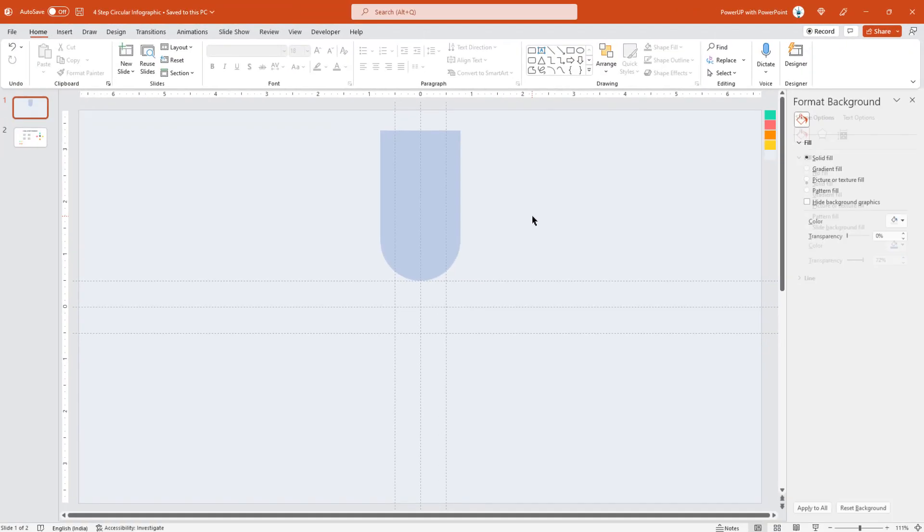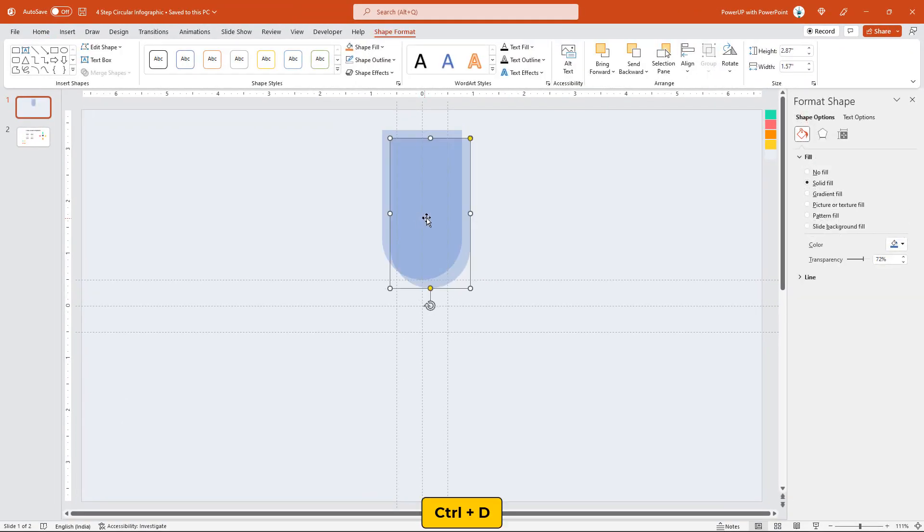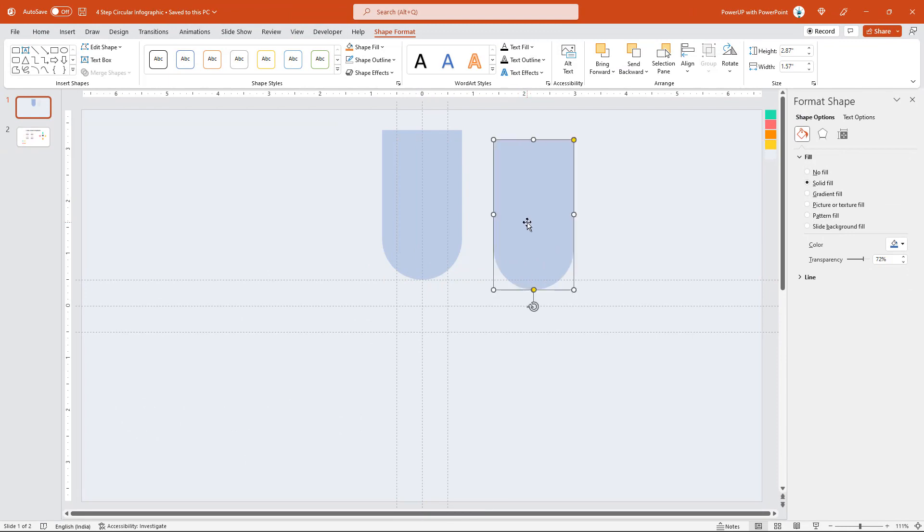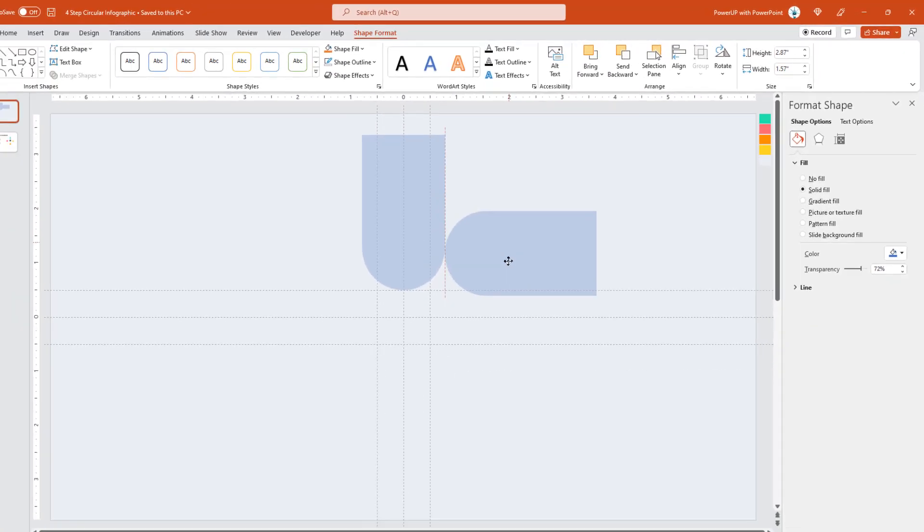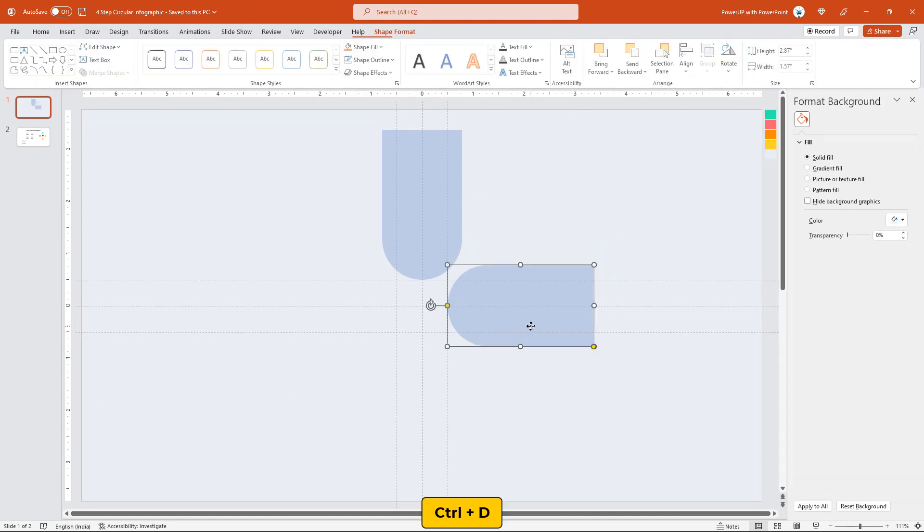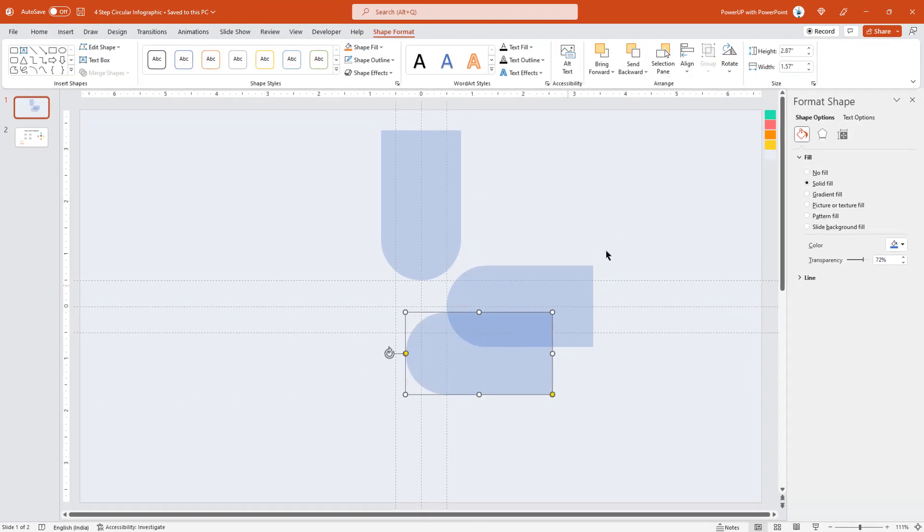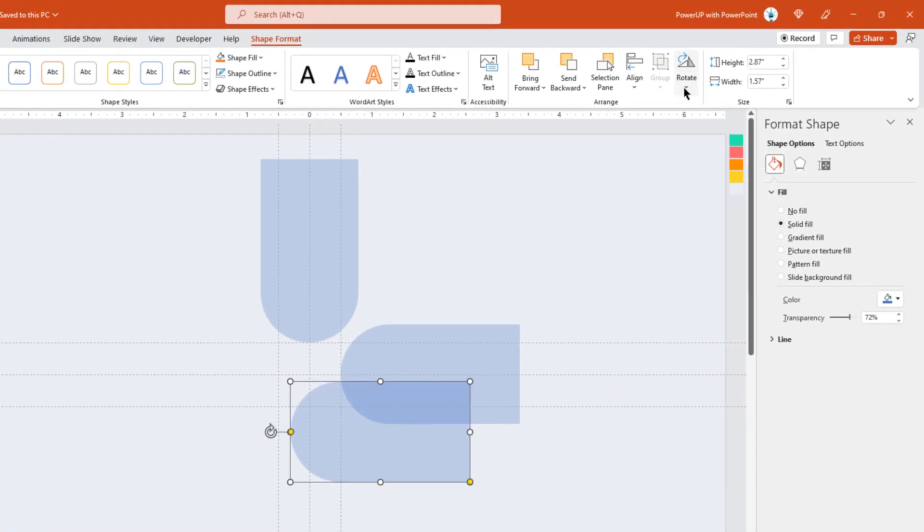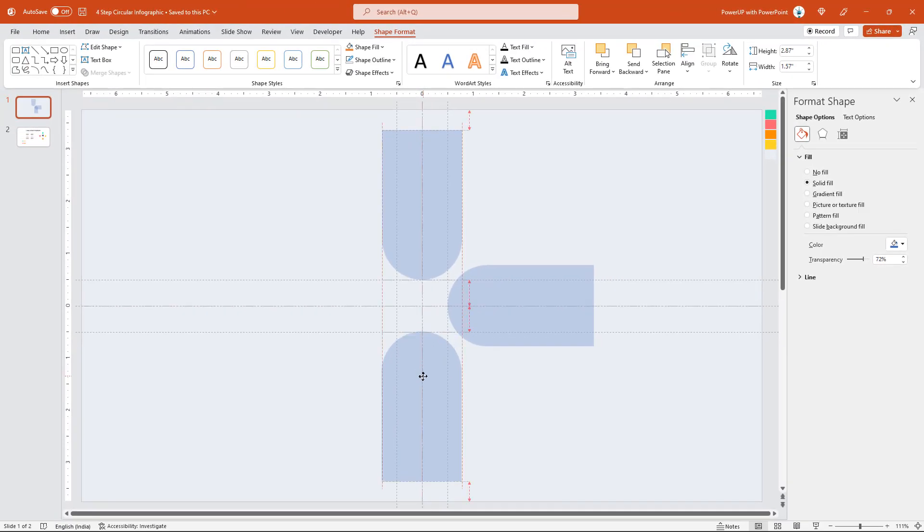Next, duplicate this rectangle shape, rotate it by 90 degrees, and align it as shown. Similarly, duplicate it two more times, rotate them as required, and align them in all four directions facing opposite to each other.